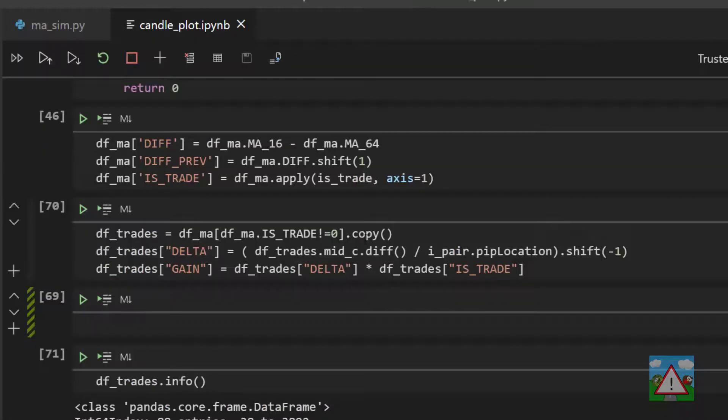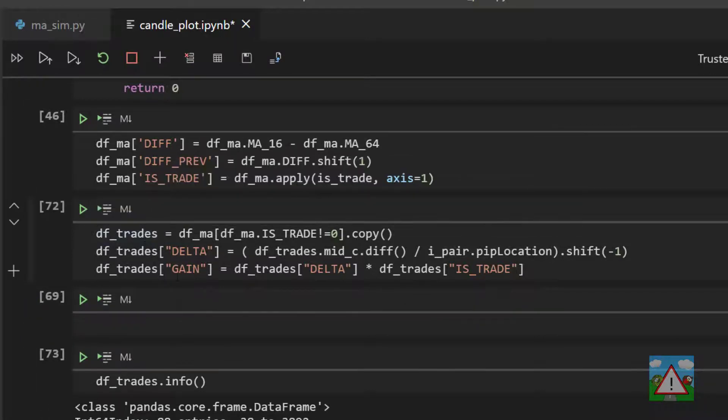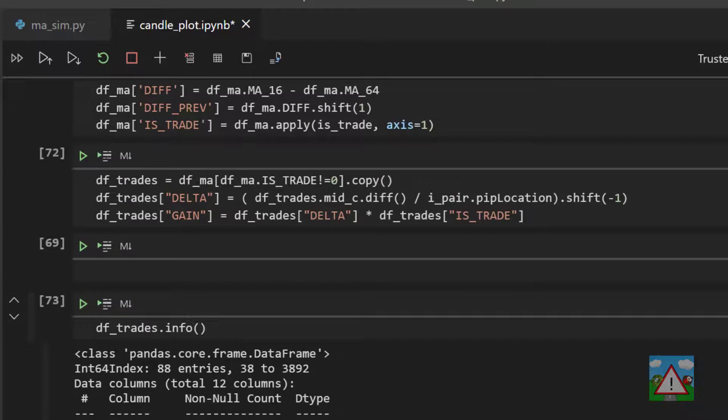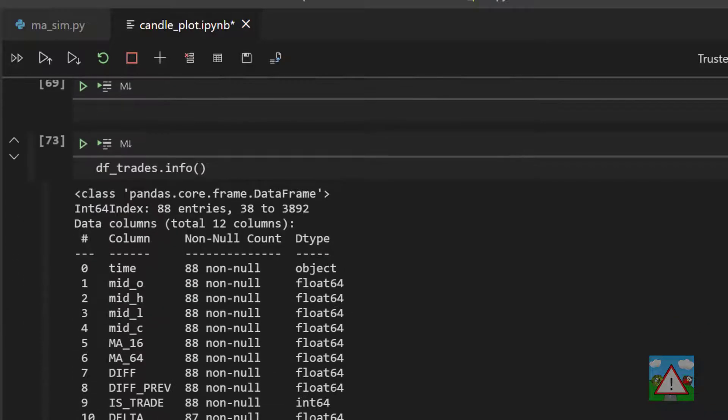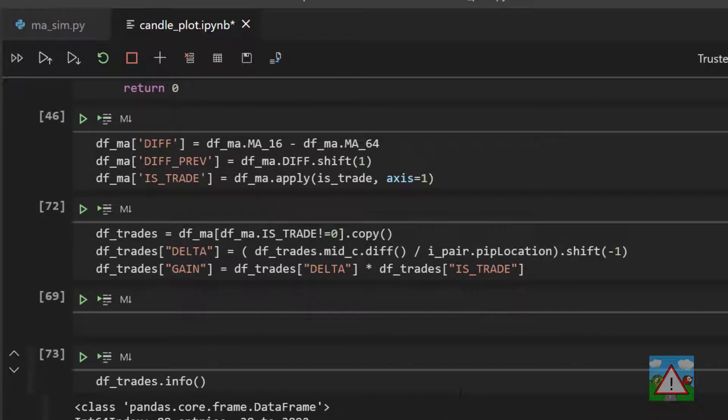So that long-winded explanation out the way we can go into calculating the duration of our trades. Back inside the candle plot notebook, important thing here is the explanation so the code for this will be on GitHub. We're going to put the code in masym.py but it's easier in the notebook to explain what is going on. In our DF trades we have our data frame here which we know and if I go down to info here we can see the various data types.